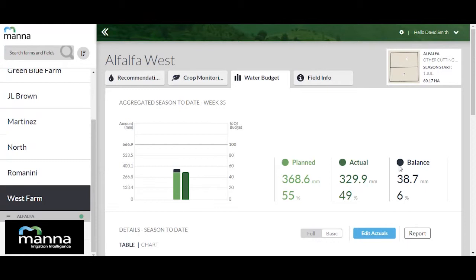When actual consumption is lower than planned, the balance is displayed in black, but when actual consumption is higher than planned, it is displayed in red. On the left side, a graphical representation of these values is displayed, where light green represents planned values and dark green represents the equivalent actual values. The balance is displayed on the higher bar of the two, with the corresponding color — black for positive balance and red for negative balance.